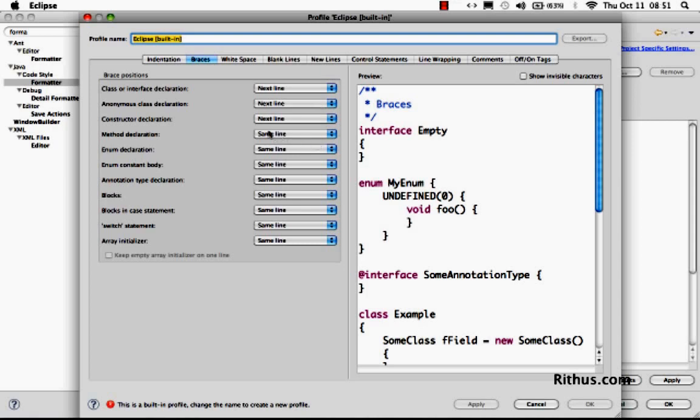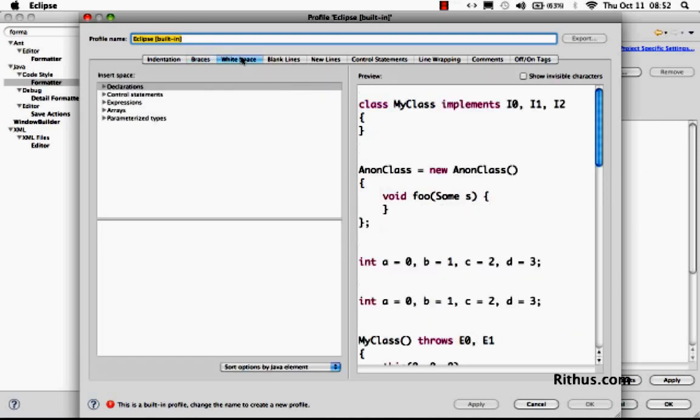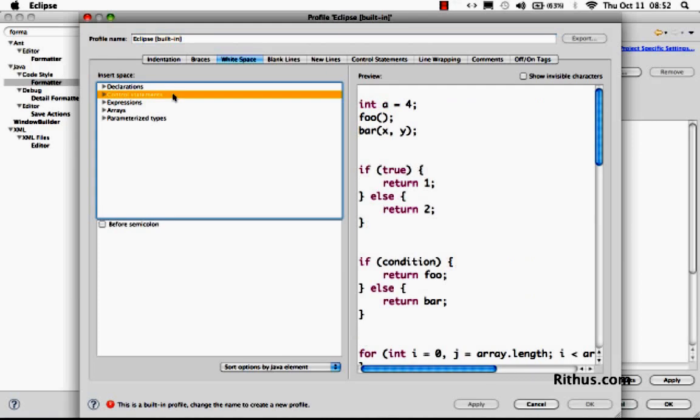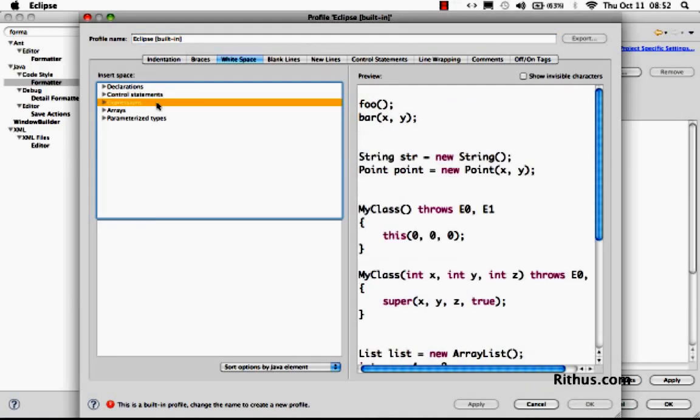So that's about braces. There are a lot of other things that you can control with your formatting. One of them is white space. You can say where you want white space to appear. Do you want white space between variable declarations? Do you want in control statements? How do you want white space to appear? How do you want white space to appear in expressions?